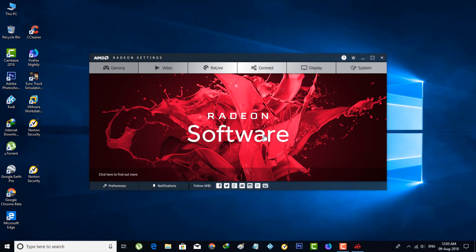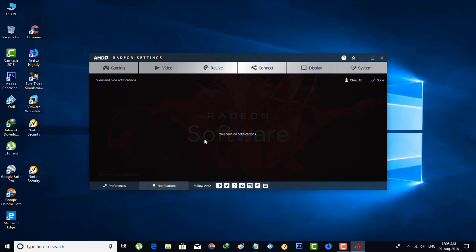If you have any notifications like new updates or any issues about your display drivers, you can check it by going to the notification section. Here, any notifications are received, and then you go back to the home page.